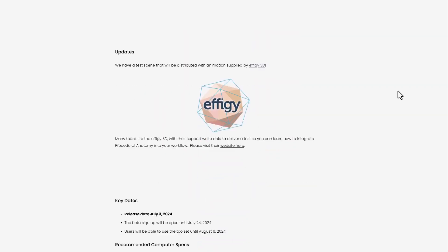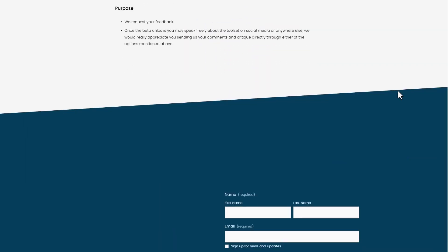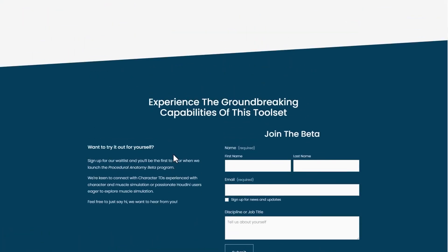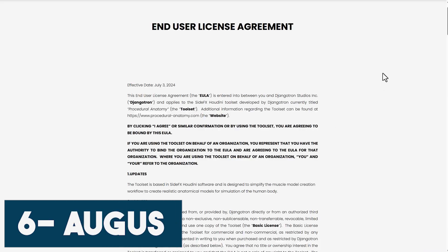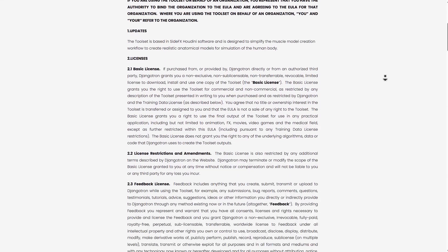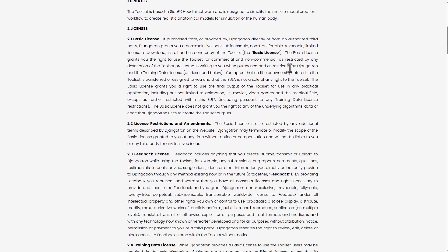To use the beta version of Procedural Anatomy, you can sign up on their official website, and to get started inside Houdini you will have to load it as Houdini Digital Assets. Keep in mind that you will be able to use it until the 6th of August, after which subscription plans will allow you to use it weekly, monthly, or yearly.